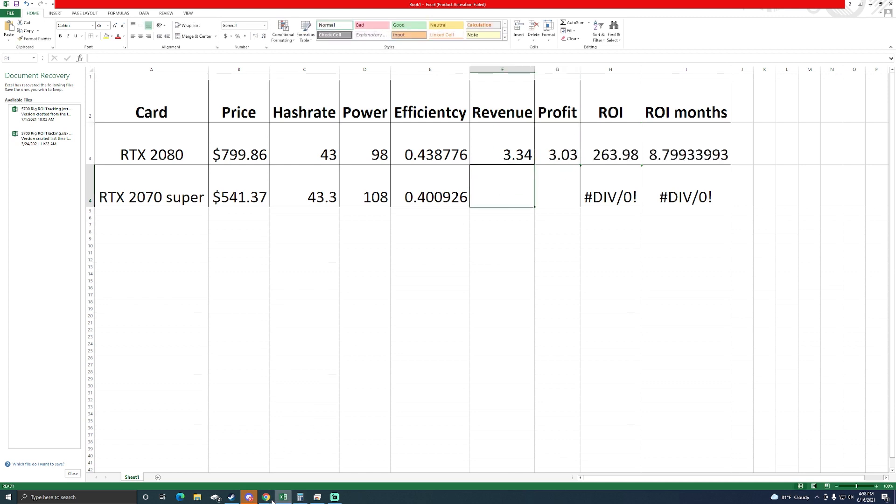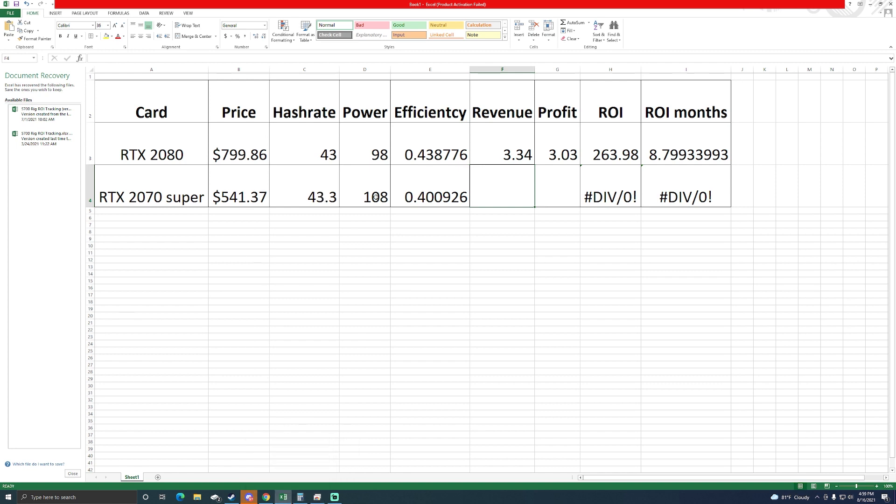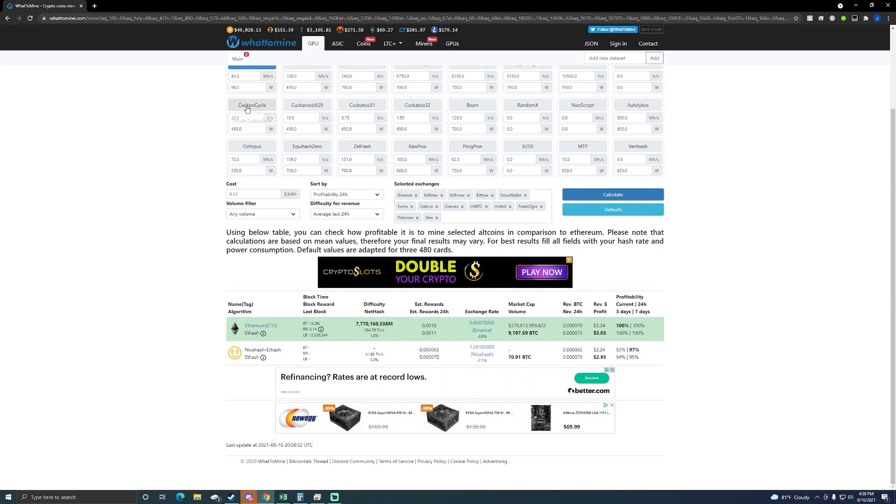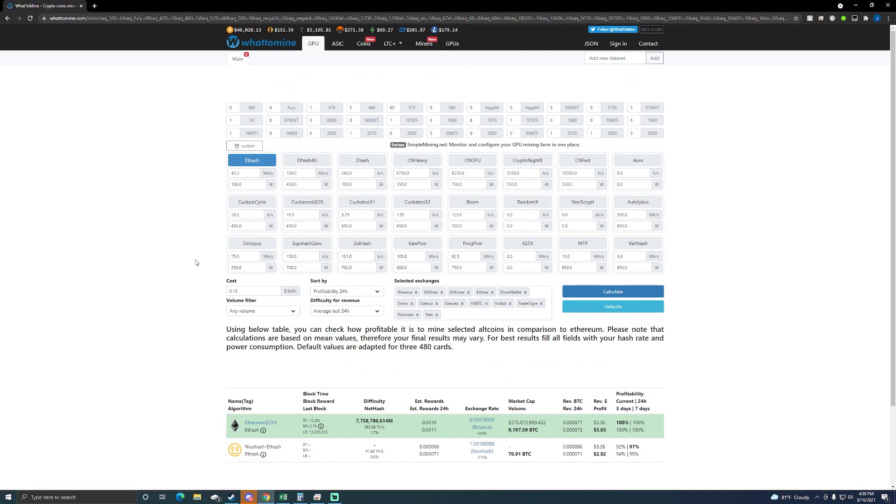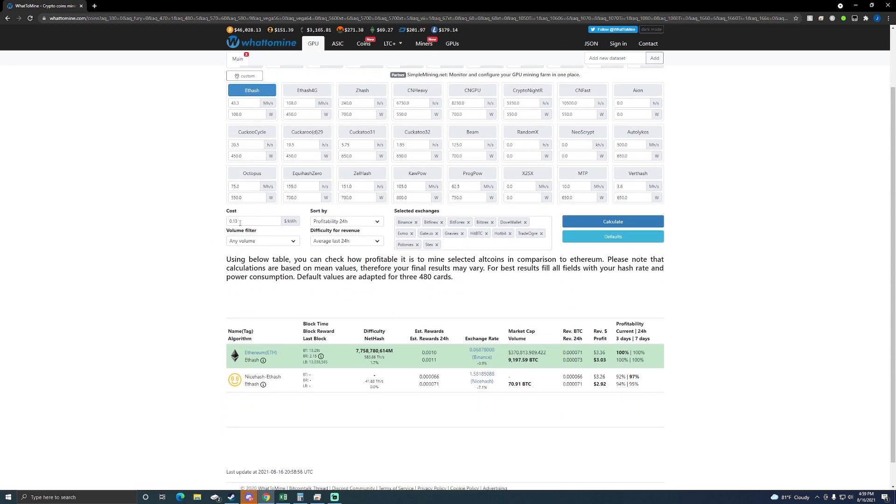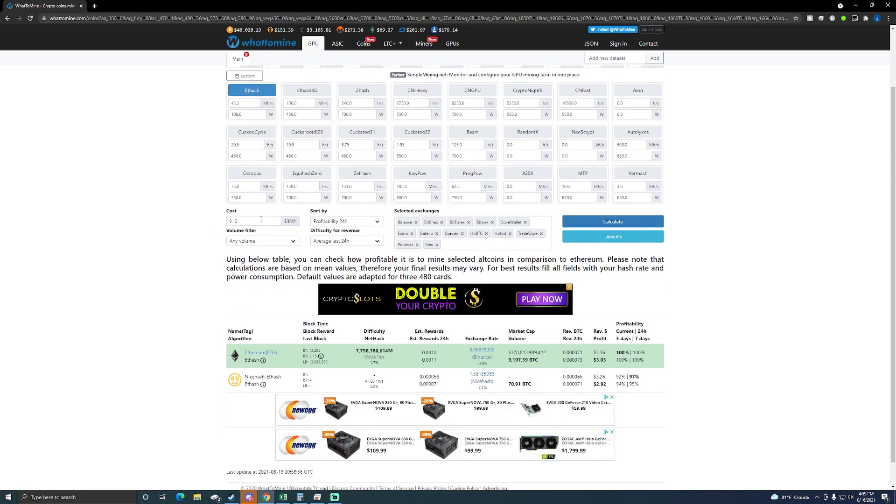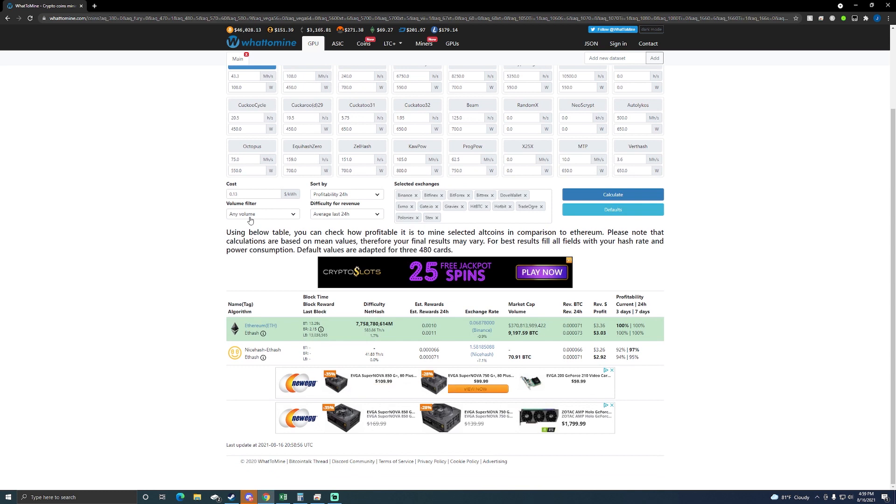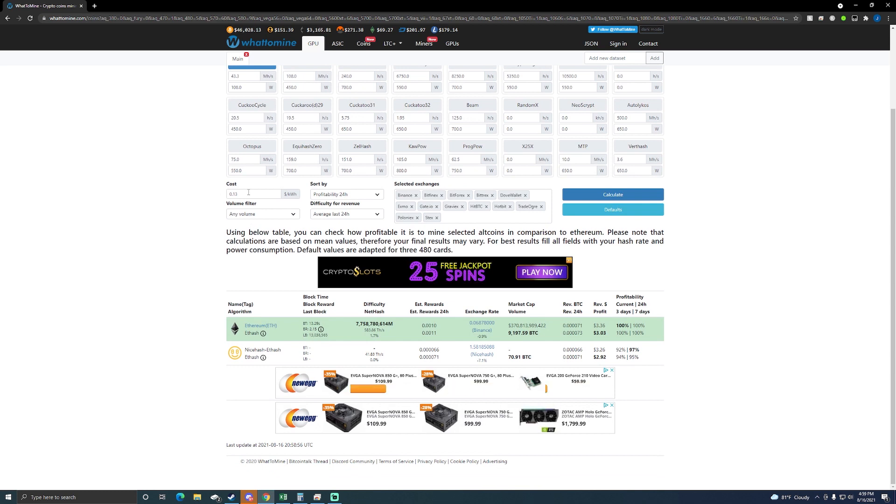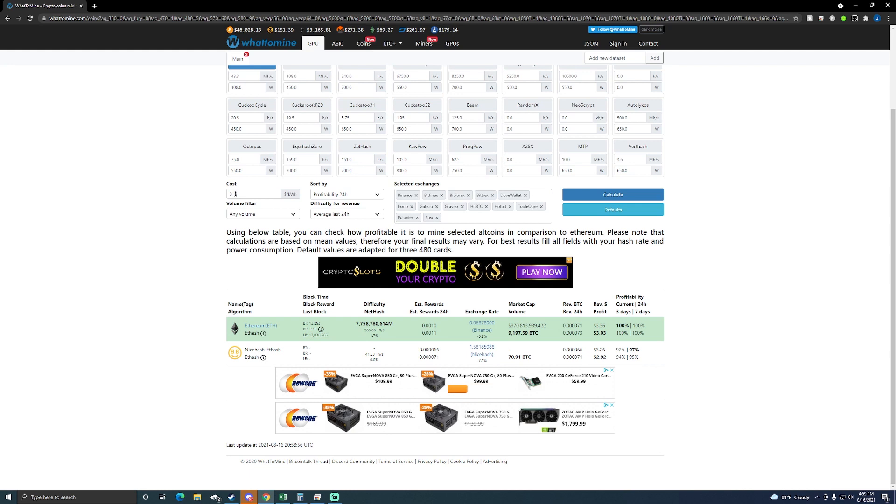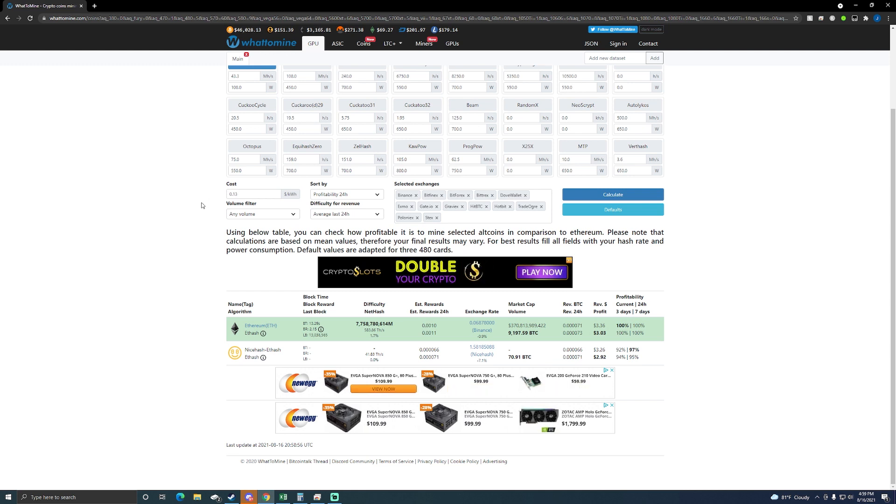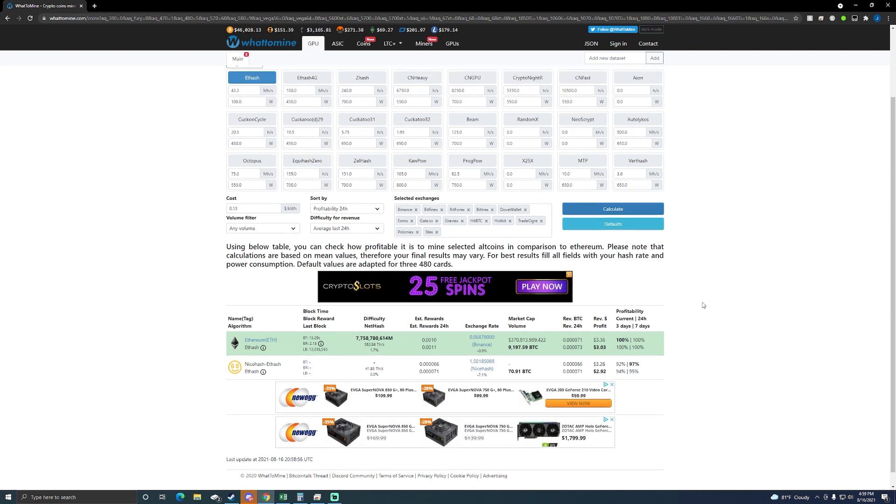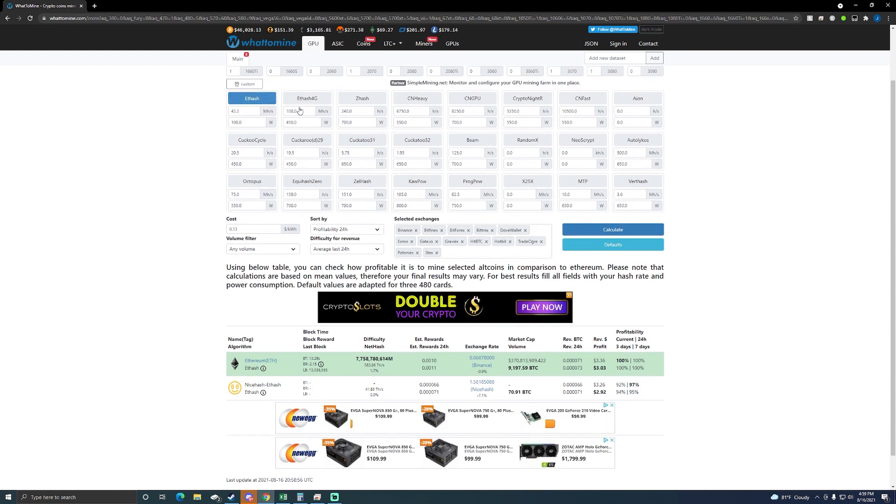Now I need to do my other one, 43.3 at 108 watts. Now I am using 13 cents per kilowatt hour so you're going to be looking at something similar if you're in certain areas but this may vary. Some people I know get 10 cents a kilowatt hour, some people are up at like 20 cents which is outrageous.